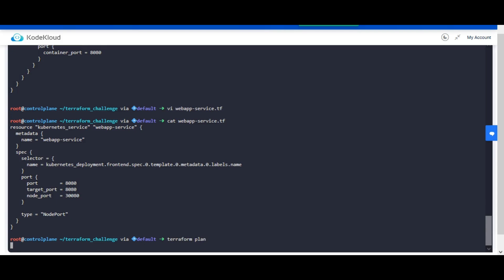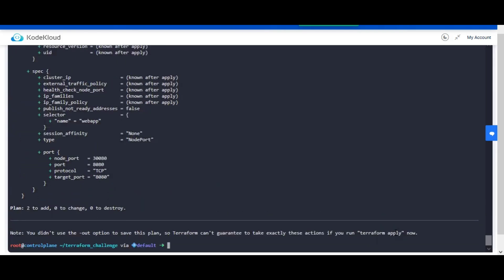First, run Terraform plan. Once you validate and everything looks good, then run Terraform apply to deploy.